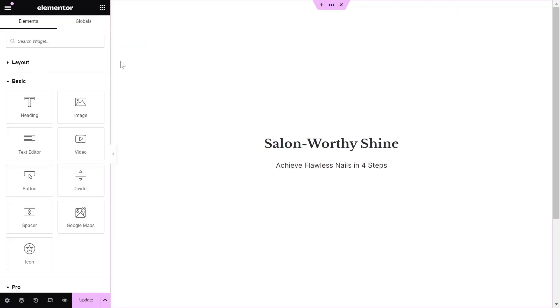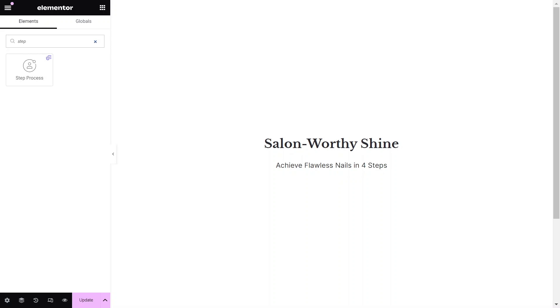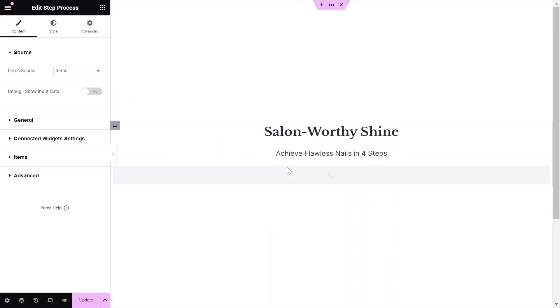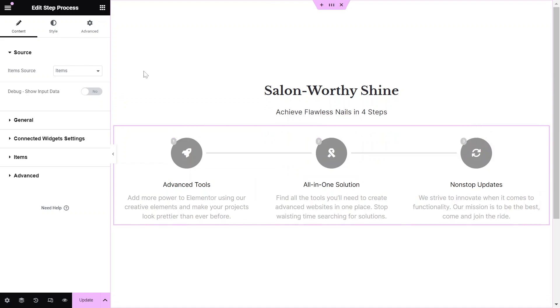Next, go to the page you want to edit and drag and drop the Step Process widget from the Widgets pane onto your Elementor canvas.